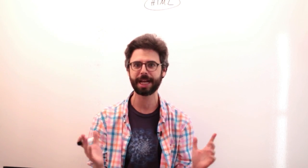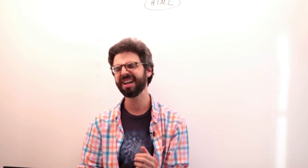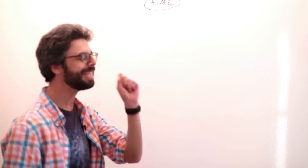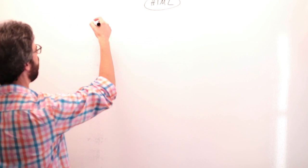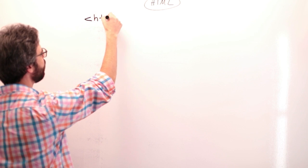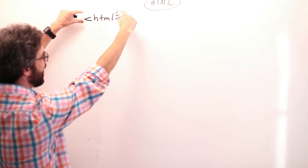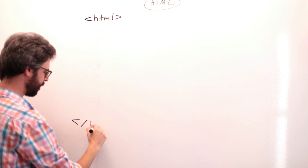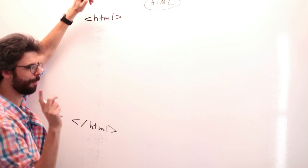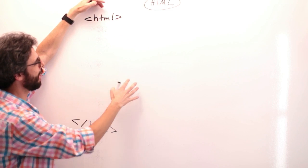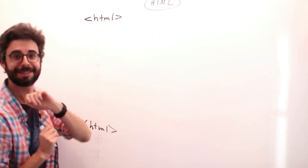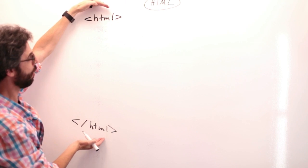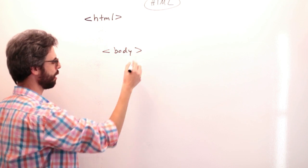So HTML stands for hypertext markup language. It's a markup language, meaning, I don't know what that means. Somebody write in the comments what that means. But the idea here is that it is based on this concept of a tag. So if you have some characters in between a less than and a greater than symbol, this is a tag. The HTML tag begins, and it ends with a backslash HTML.